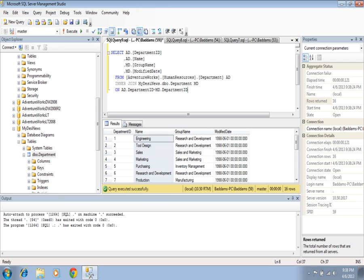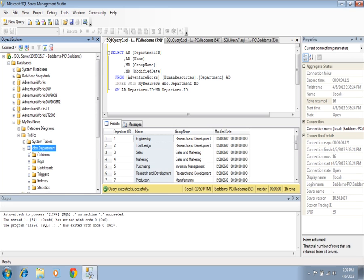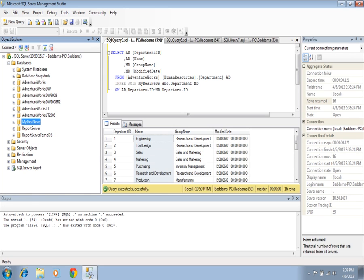If the two tables are located on different servers, then instead of just the database name, we will also prepend the server name with a dot. When we use two tables from different servers, it is called a linked server query. Currently I am working on two databases on the same server, but in your office you may be required to join tables from different servers, and then you will use the server name — that process is called a linked server.